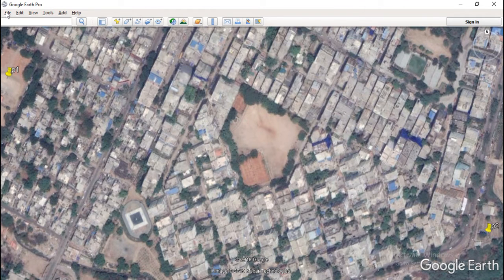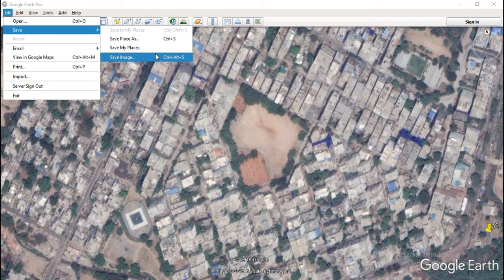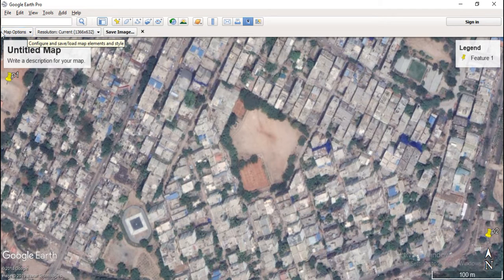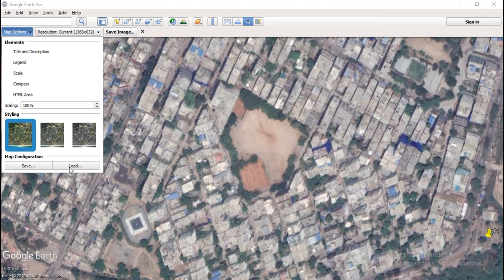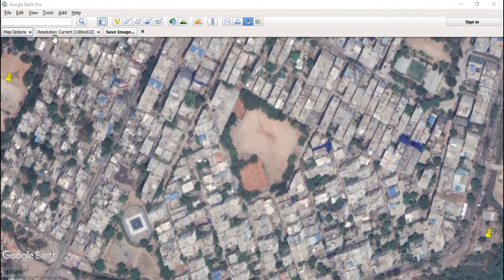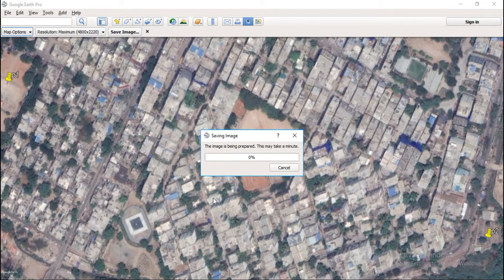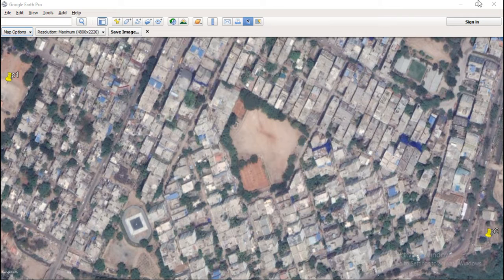We have to save the image, we have to save the file. Okay so here we have to save the file — untitled map, legends. We have to save the file. Map options: uncheck, uncheck. Automatically save. Resolution: maximum. Okay, save image. Go, cut image. JPEG format. Save. Maximum size. Save. Done.